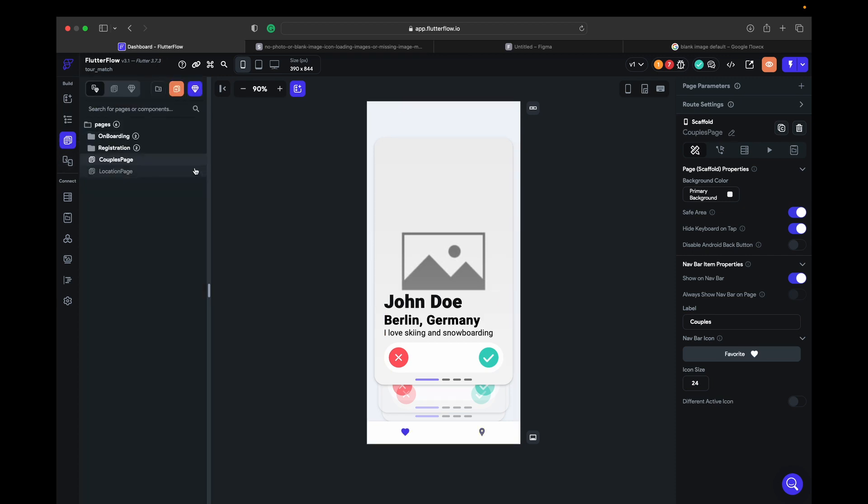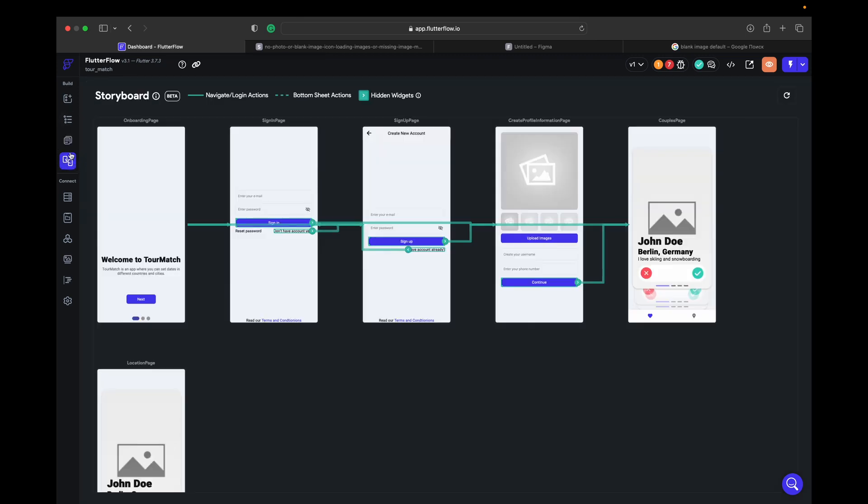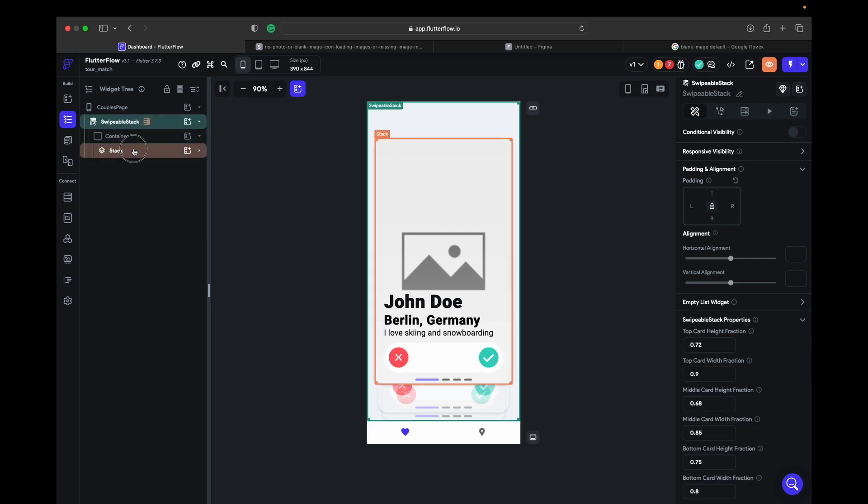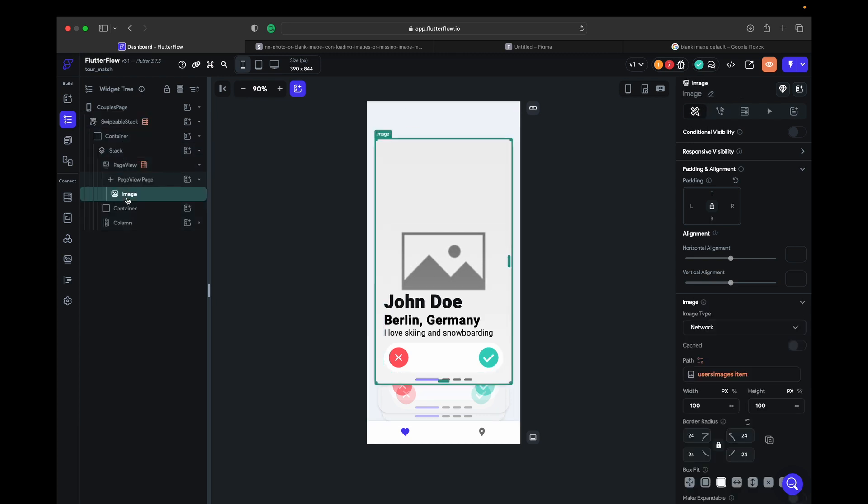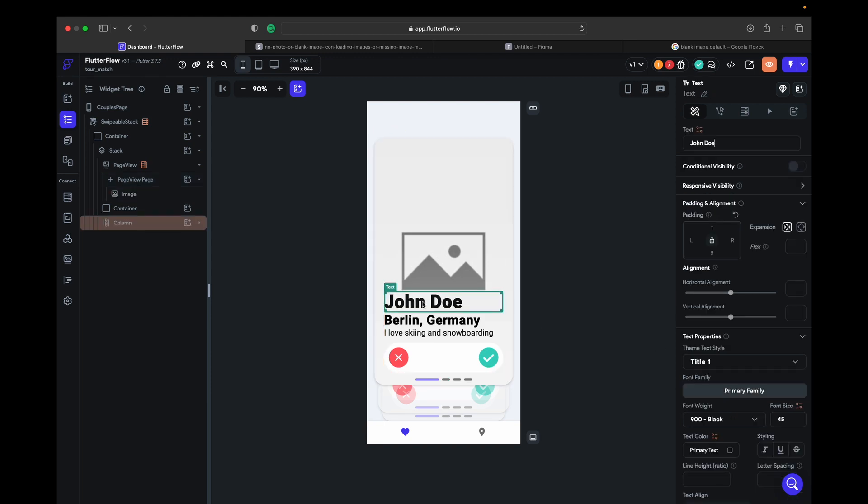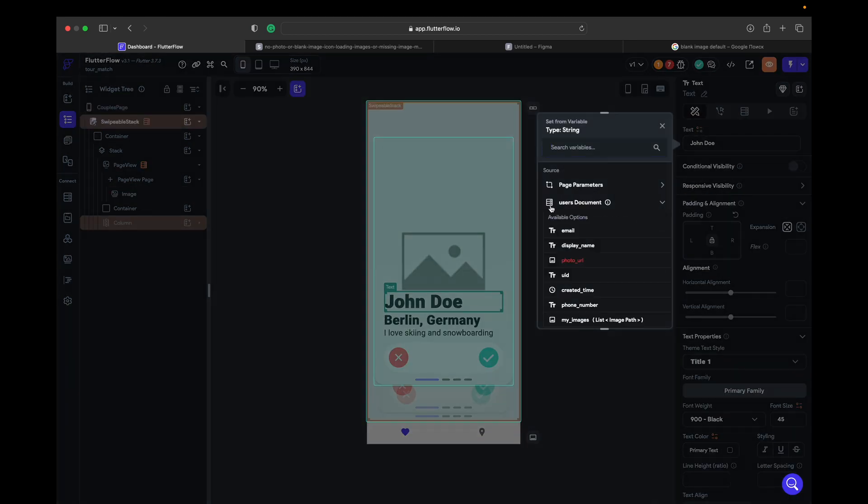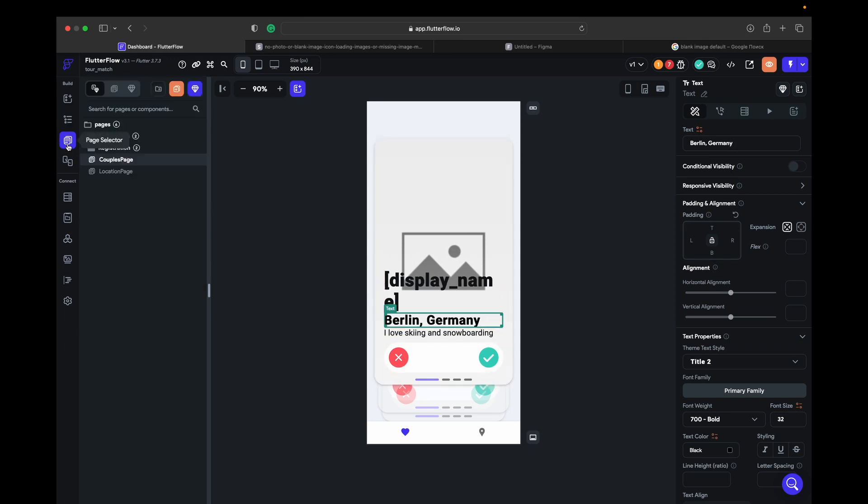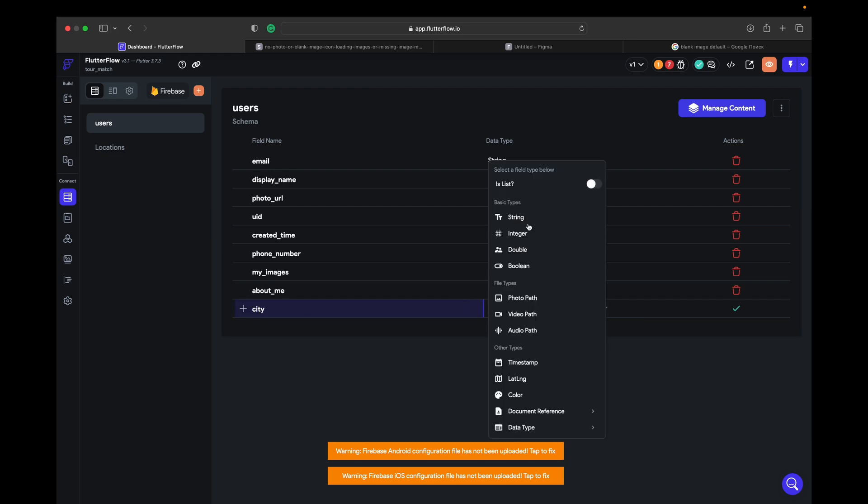So let's go to couples page, choose an image. Image is done, let's go for the name. The user's document display name. So we didn't set where he is from, so we go back to the users. City, let's add a city.